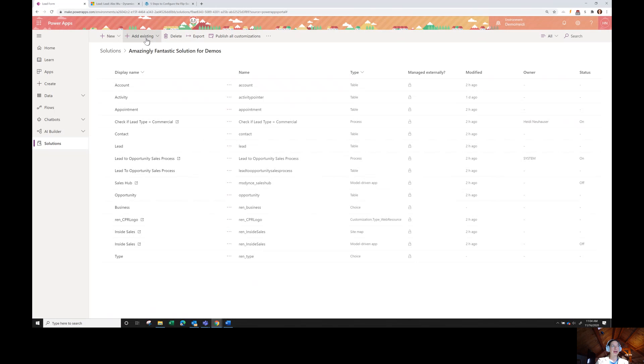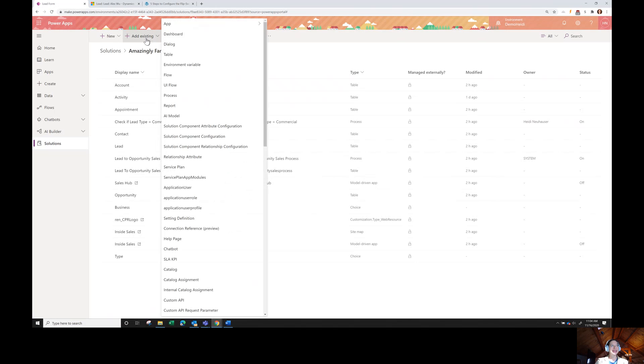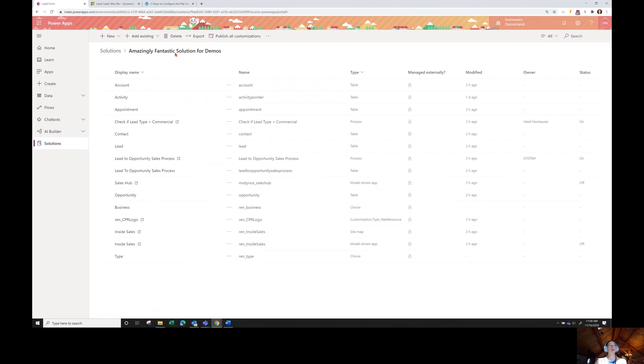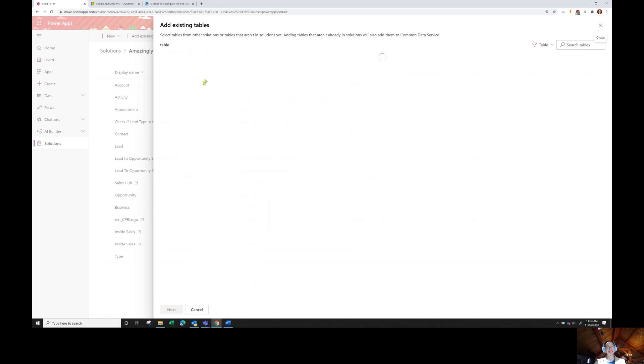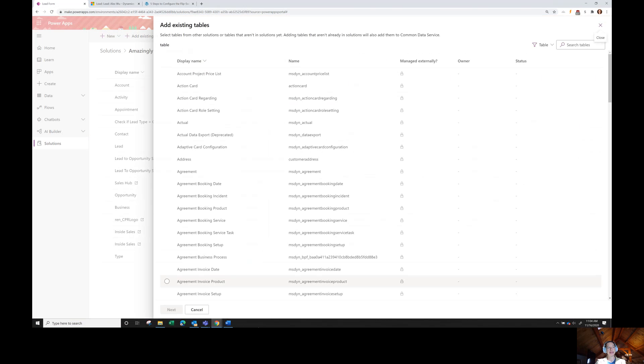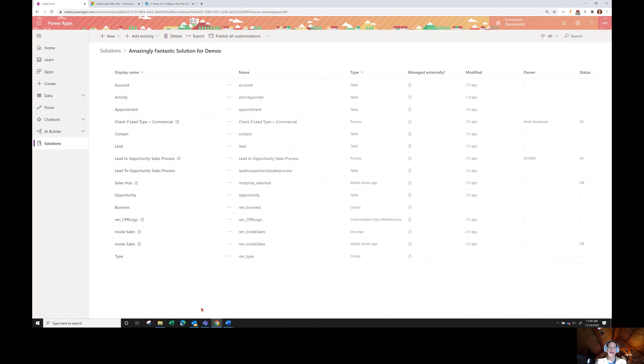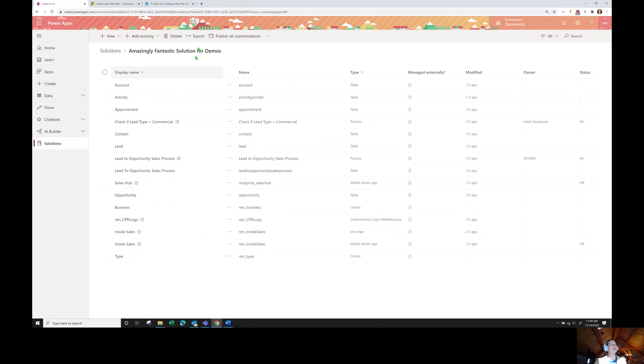If I need to add another one, I'll go to add existing. And if you haven't seen it yet again, entity is not going to show up here. It will be table. So you can navigate to table and then select the table that you'd like. Which again, for those of us who have been working in this area for a long time with dynamics, that would be what was previously known as an entity.